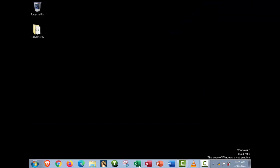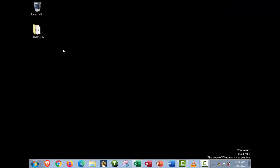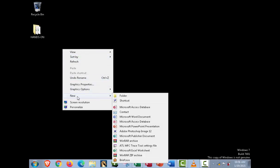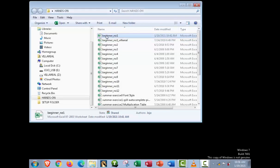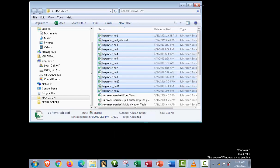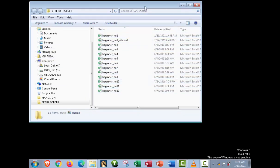Now let's move on to setting up a default folder. To set up a folder, right-click on the desktop, go to New, select Folder, and type your folder name. That is your setup folder. Then copy your activity files and paste them into that folder.